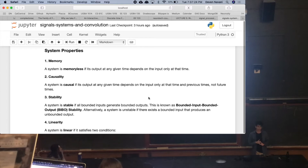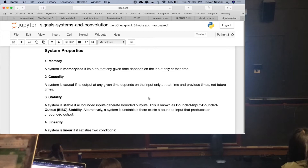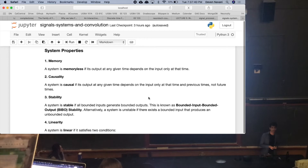A system is causal if its output at any given time depends on the input only at that time and previous times. So Y[n] = 5·X[n−1] is a causal system. If it were Y[n] = 5·X[n+1], that would depend on the future and it would not be causal.